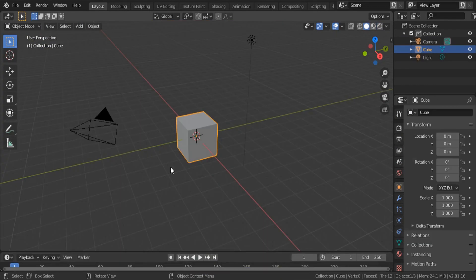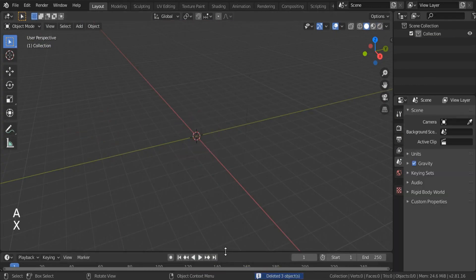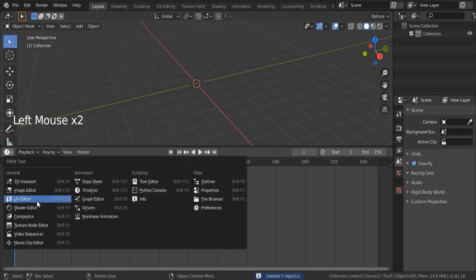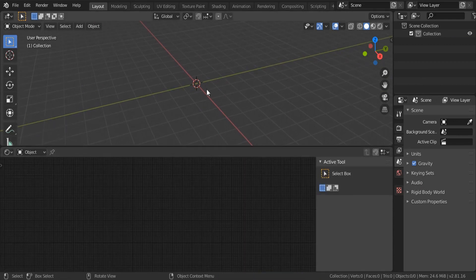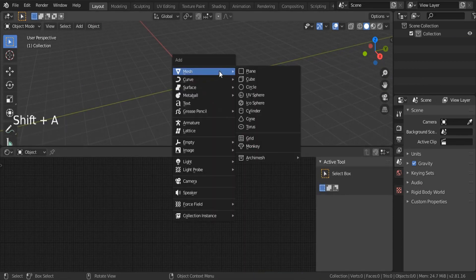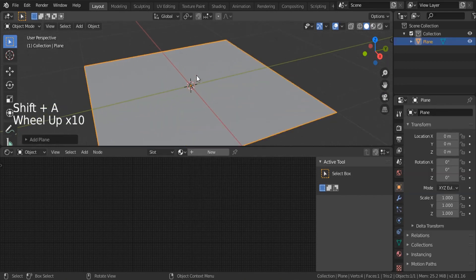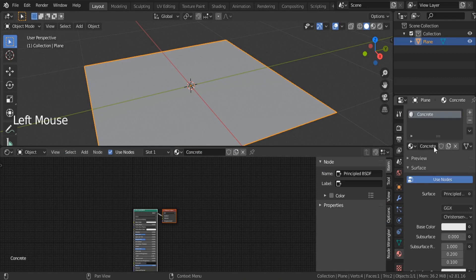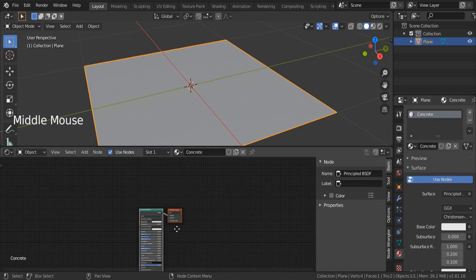I'm going to start by deleting everything: A to select everything, hit X, remove everything. Let's make some room, and I'm going to switch this one to the shader editor. Then I'll hit Shift+A and search for a plane so that we can display our material. Over here, I'm going to create a new material and let's call it 'concrete'. You can also do it from this icon using the plus icon.